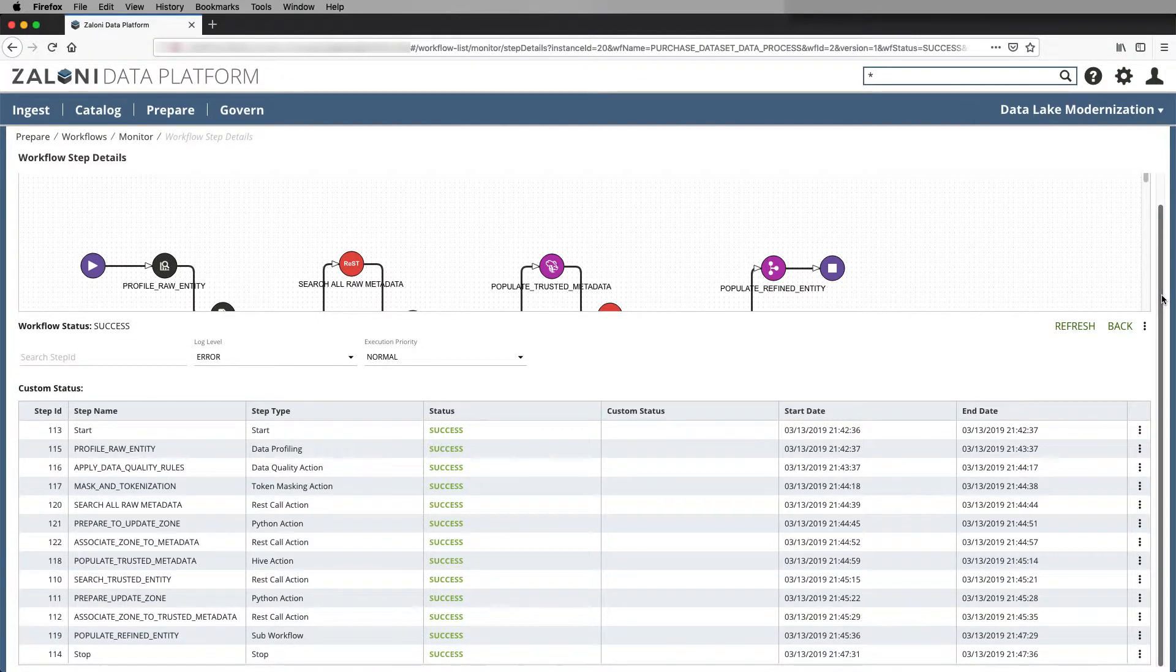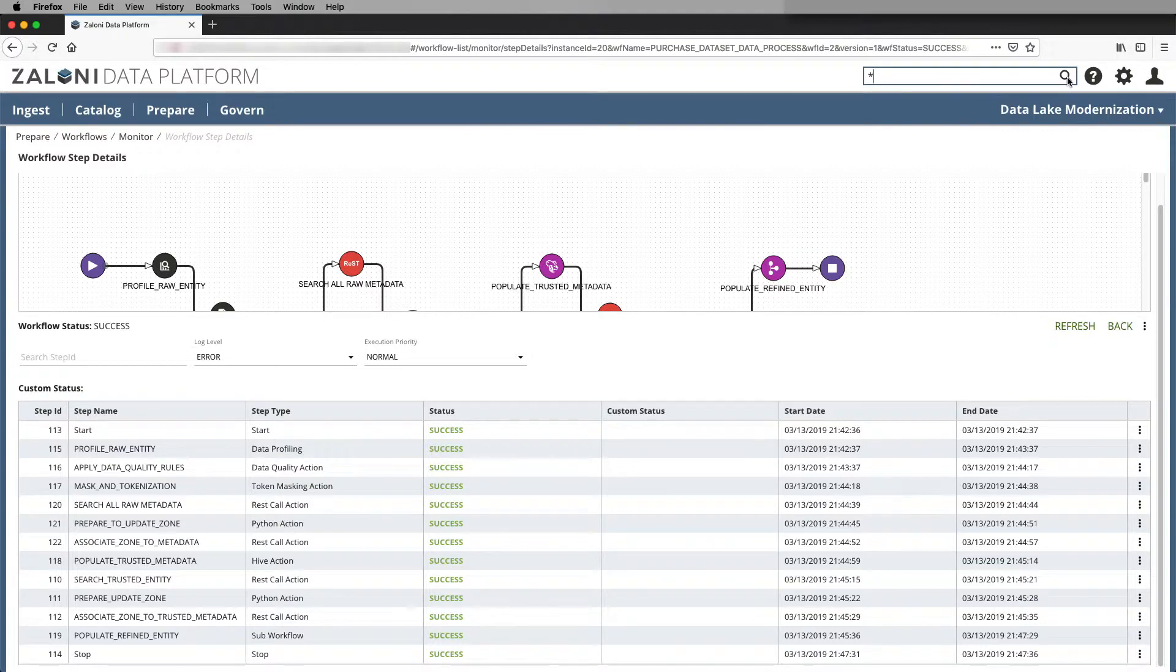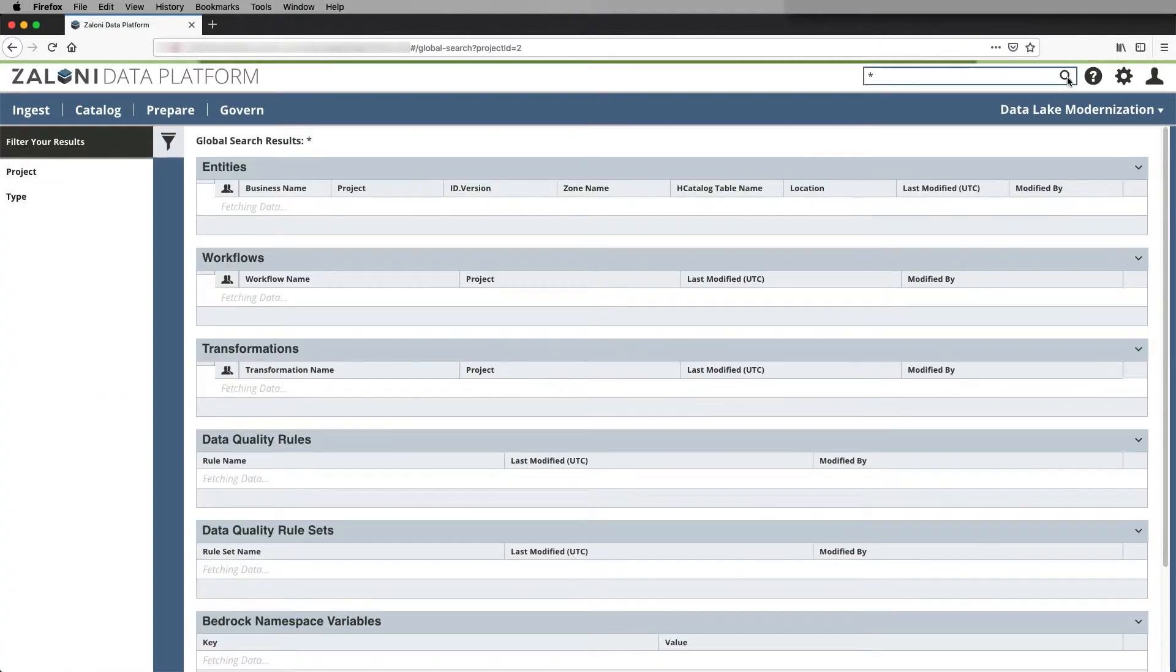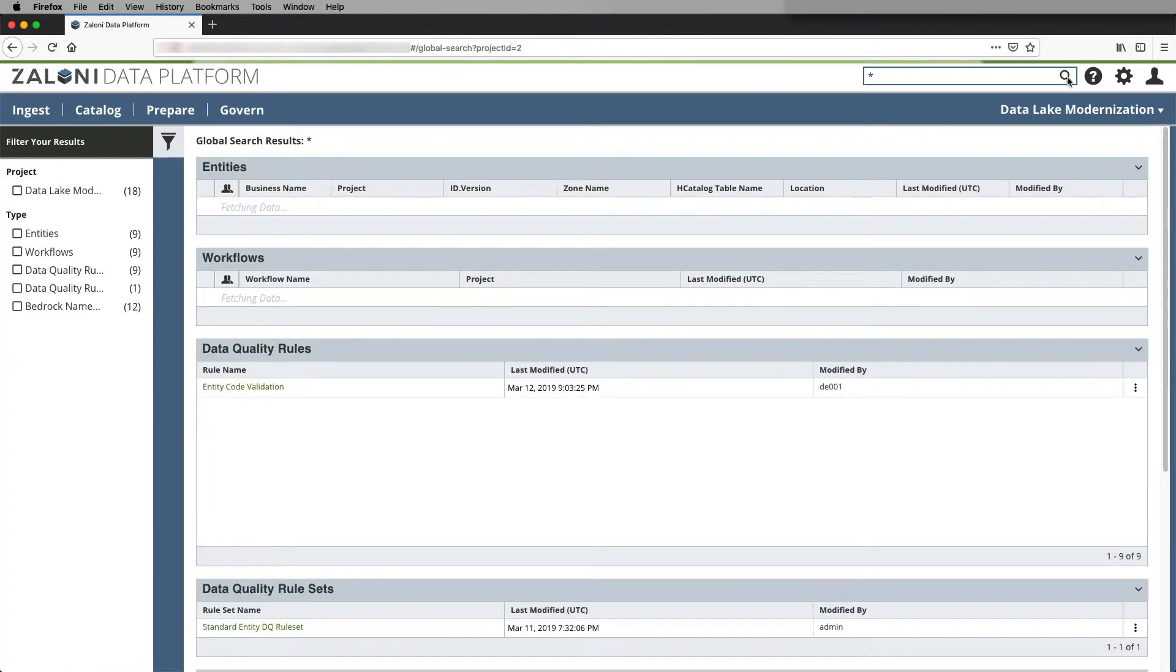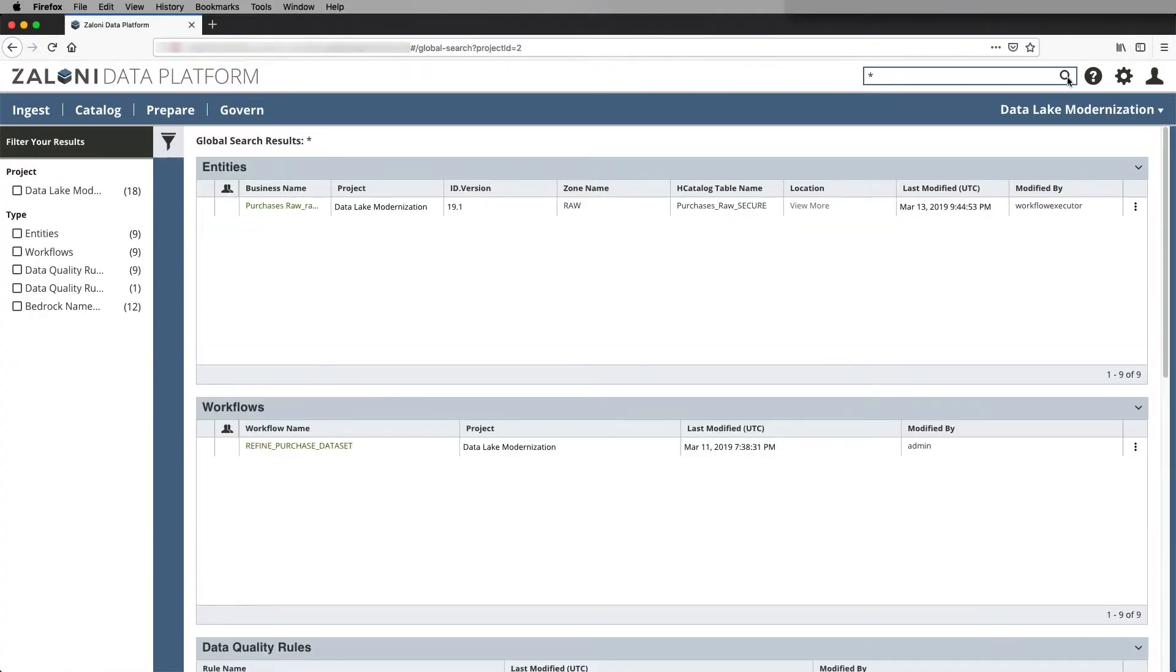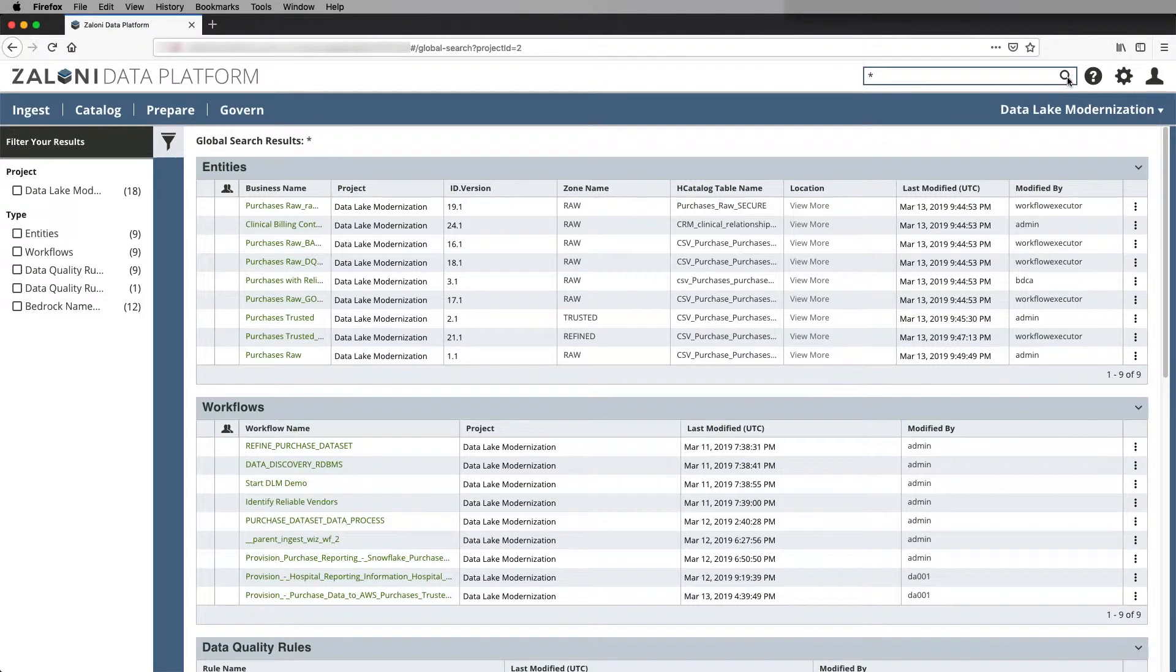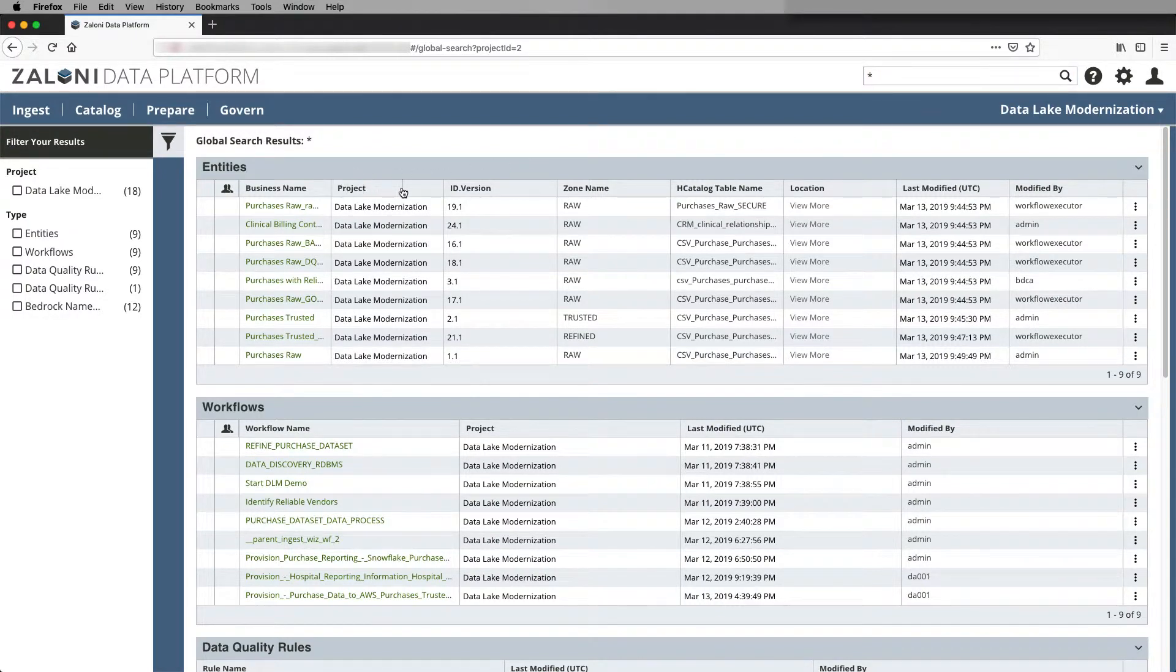So now let's go back to our search. And here you'll see that we have many new entities that have been added to the environment as our data pipeline has completed.